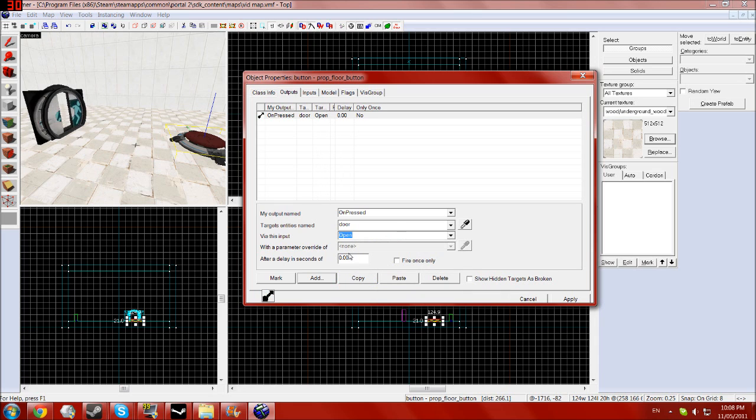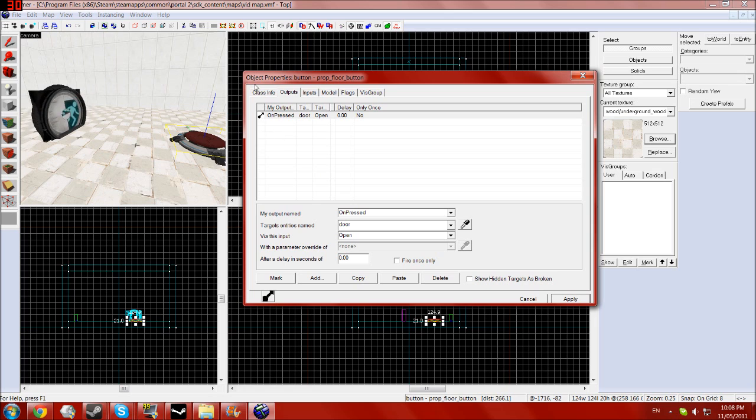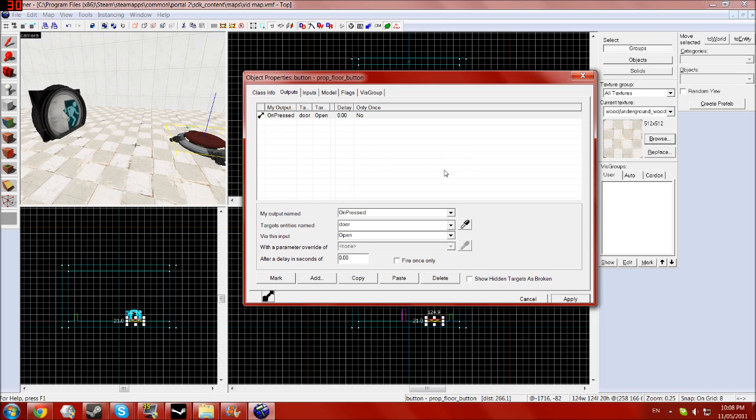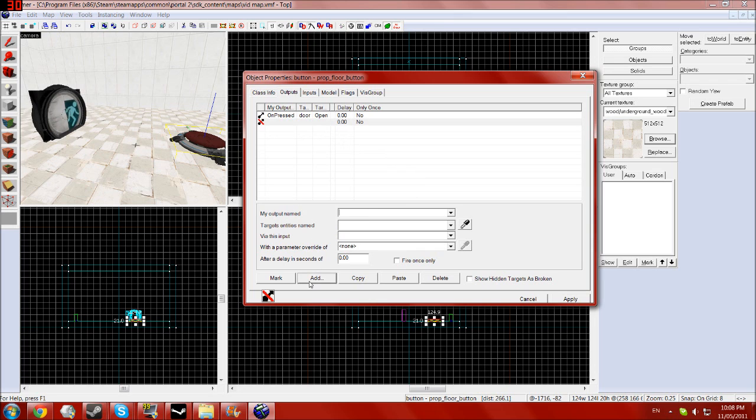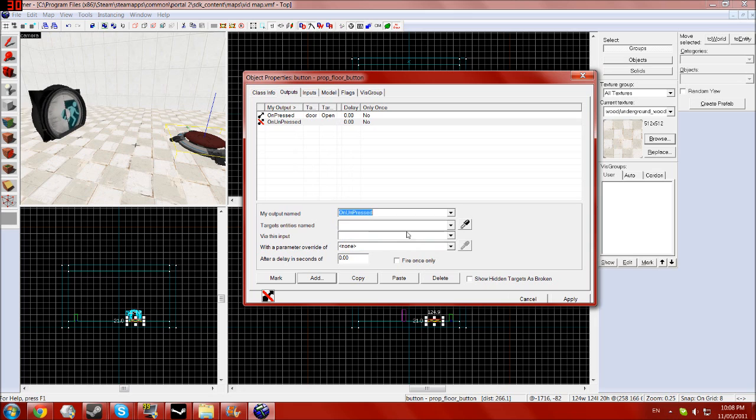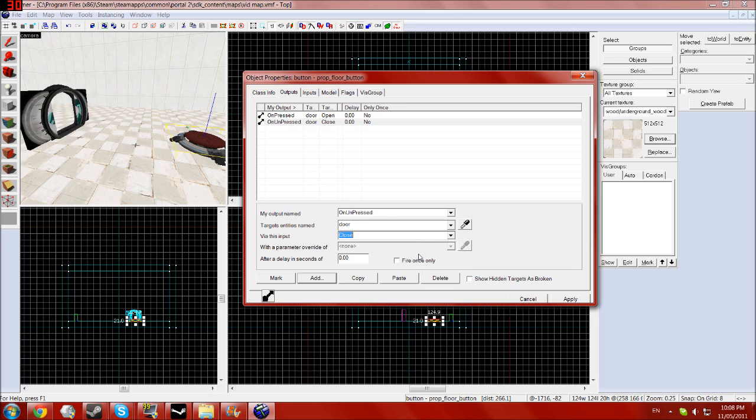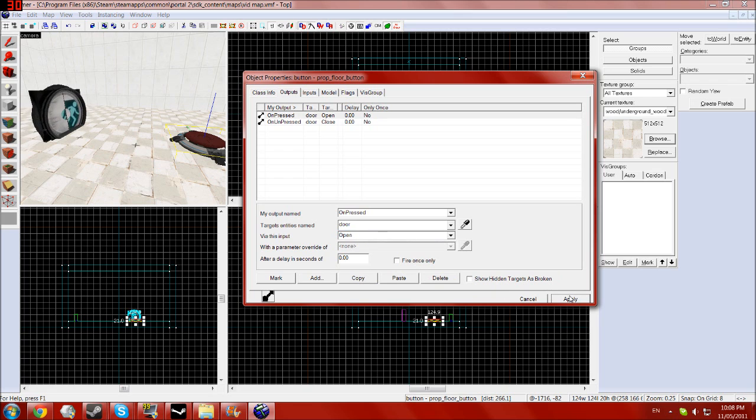And when this arrow is a straight black arrow without the red line through it, that means that it should work. Then we want to add another one, very similar, but on unpressed we want the same door to close, so when we get off the button it closes again just like it does in the game.